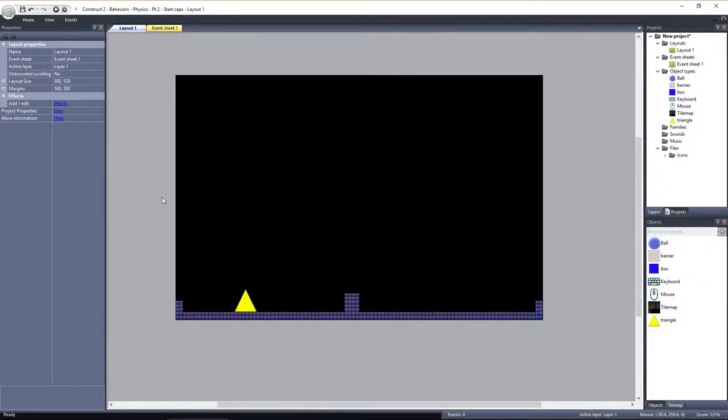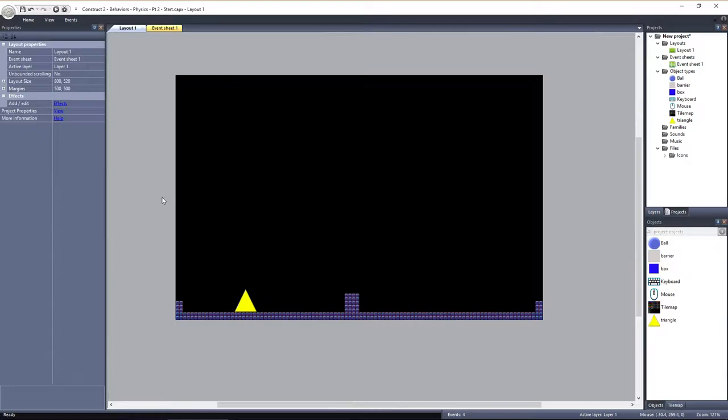Now that we've covered the basics of the physics behavior and you understand how to get it working, let's take a look at some of the more advanced capabilities of objects with the physics behavior applied.